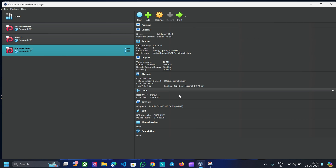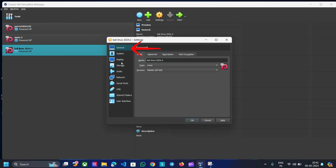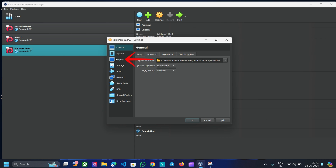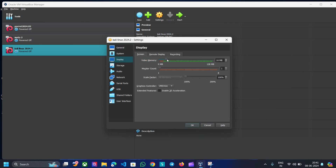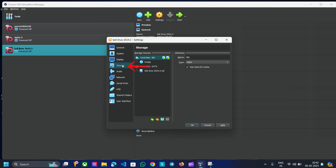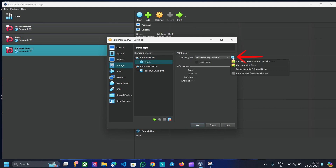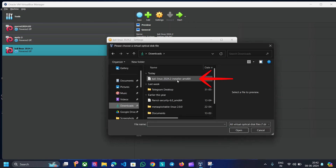The Kali Linux virtual machine has been created. Select it and click on Settings. Choose General > Advanced and set the shared clipboard to bi-directional. Then select Display from the sidebar and increase the video memory to the maximum. Enable 3D Acceleration, which allows guest machines to use the host machine GPU to render 3D graphics. Now click on Storage, select IDE Controller, click on Empty, then click the DVD icon and choose a disk file. Go ahead and import the Kali Linux ISO.